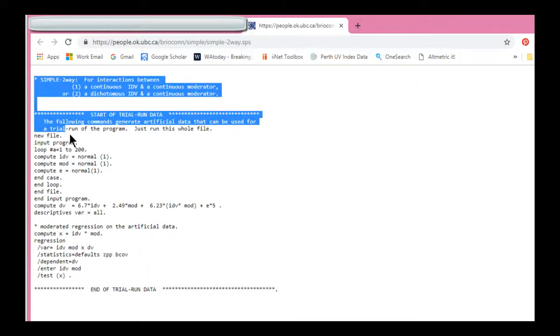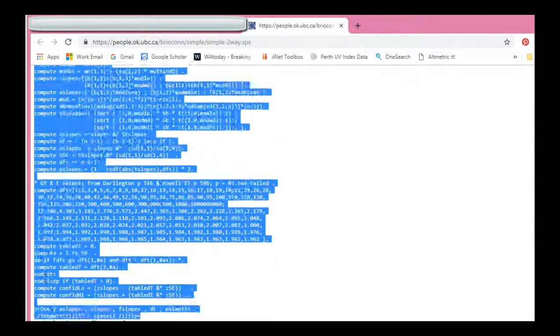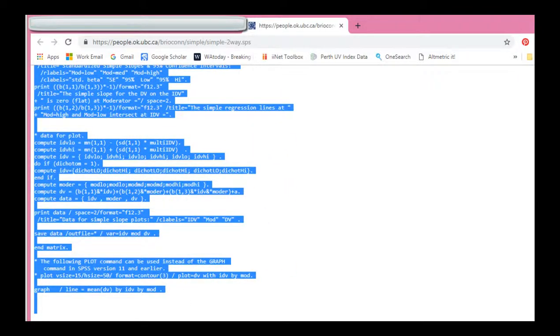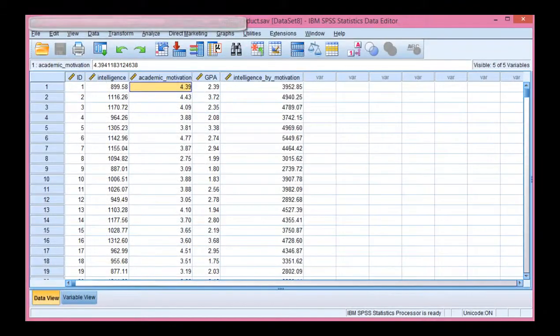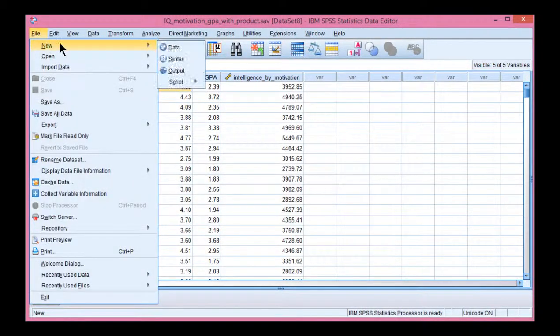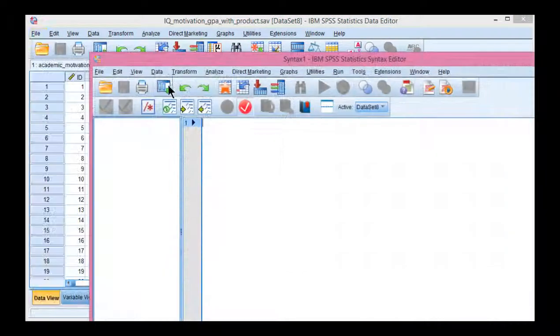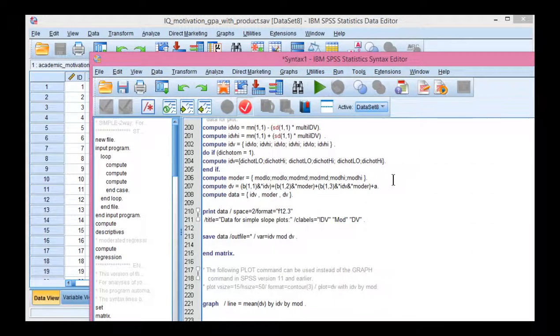If you copy and paste this whole webpage and put that into a syntax file, click File, New, Syntax, and just paste the whole syntax into here.